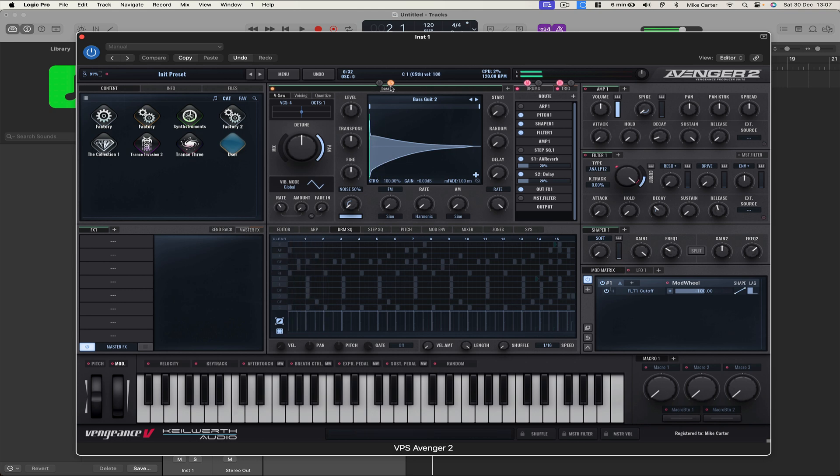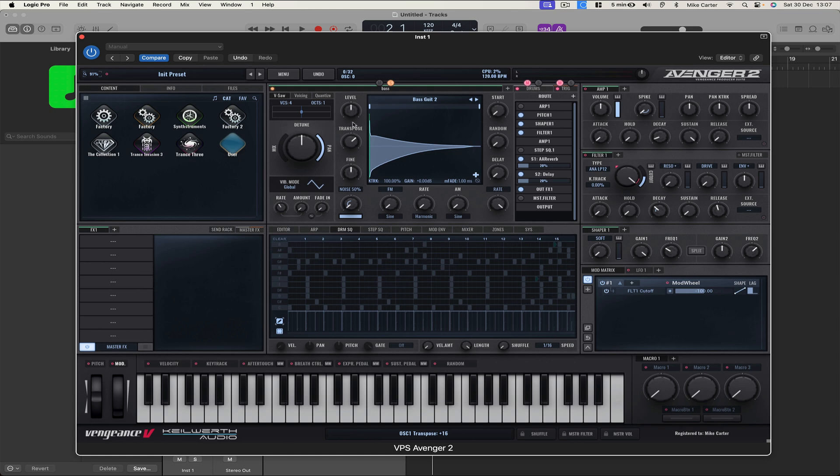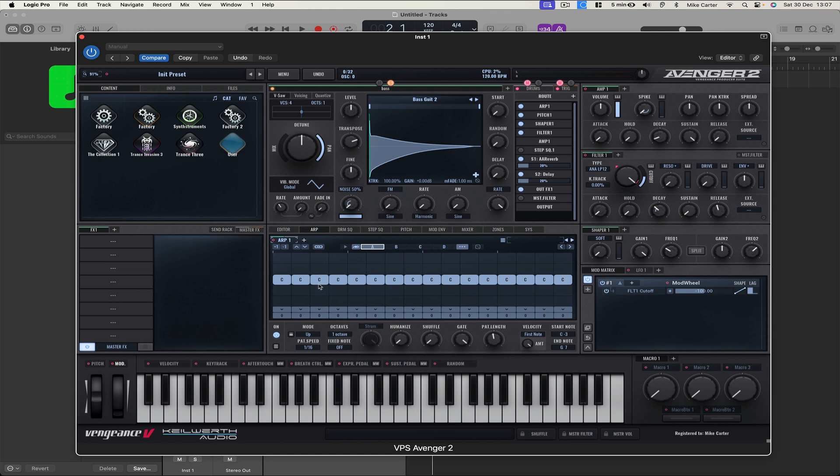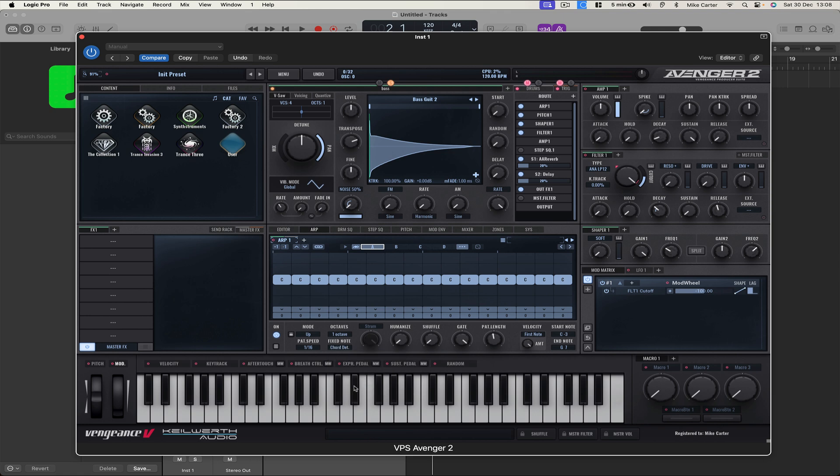So it's very deep when I play the C down here. You can hardly hear it, so let's increase the Transpose. Let's go to Arp 1 and turn it on and because we're playing a bass, let's go to Fixed Note and change it to Chord Detection and let's try that.